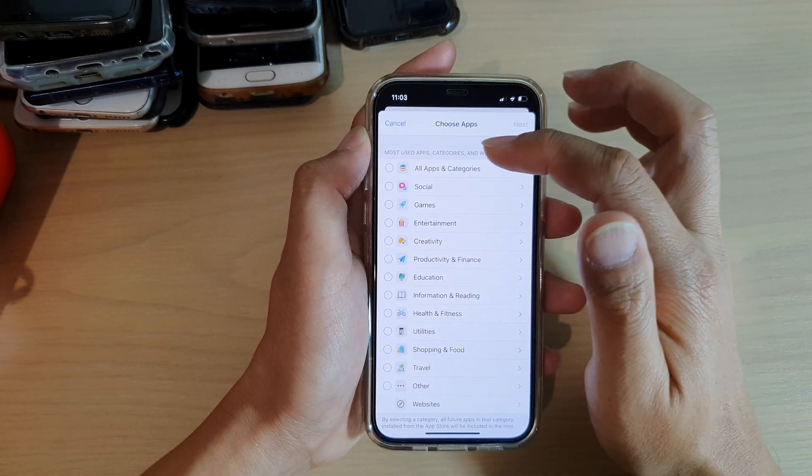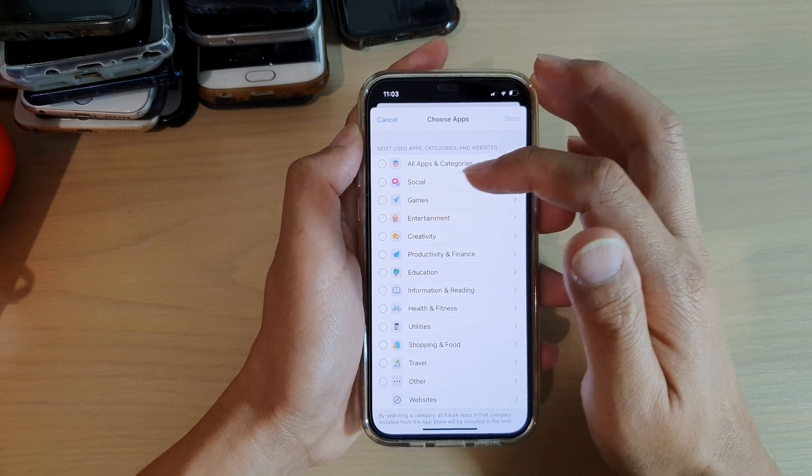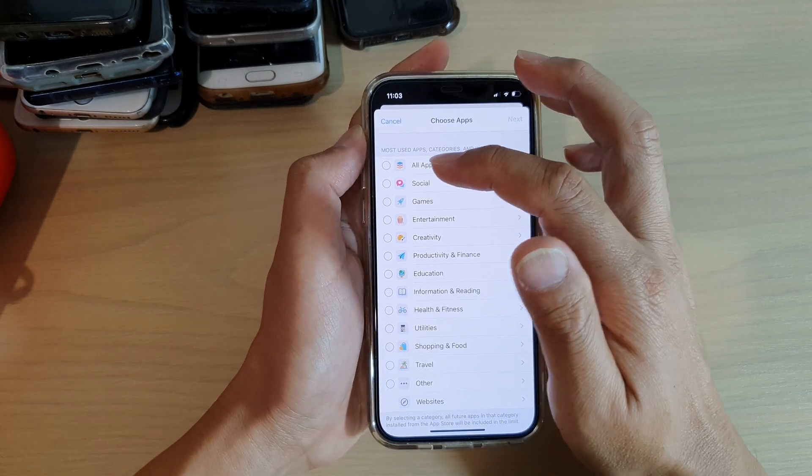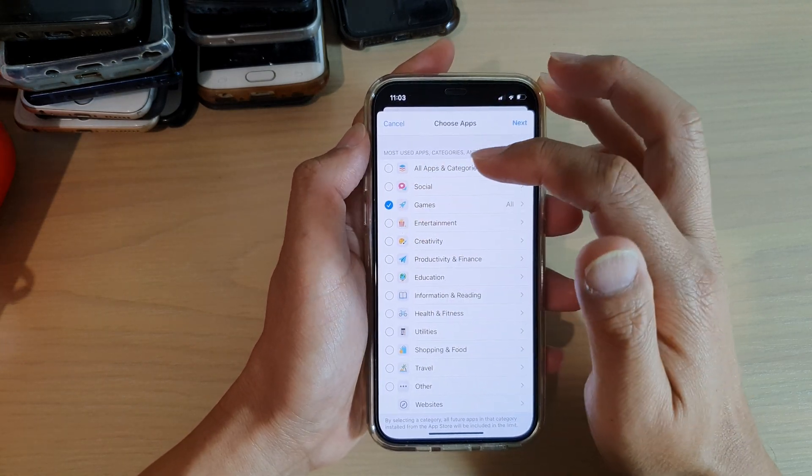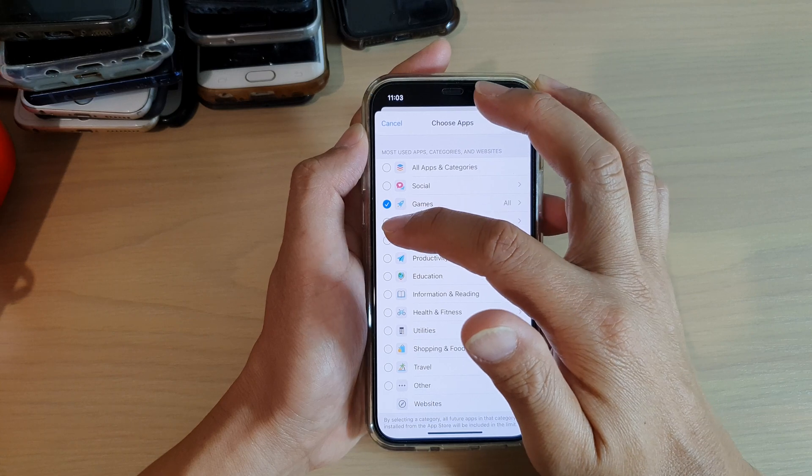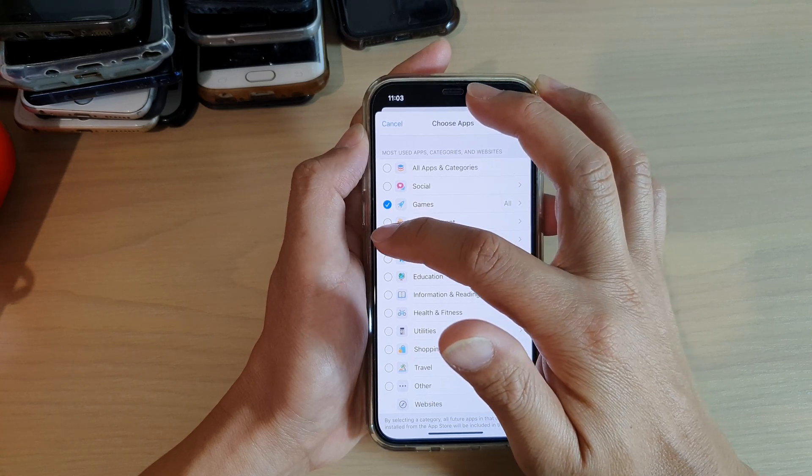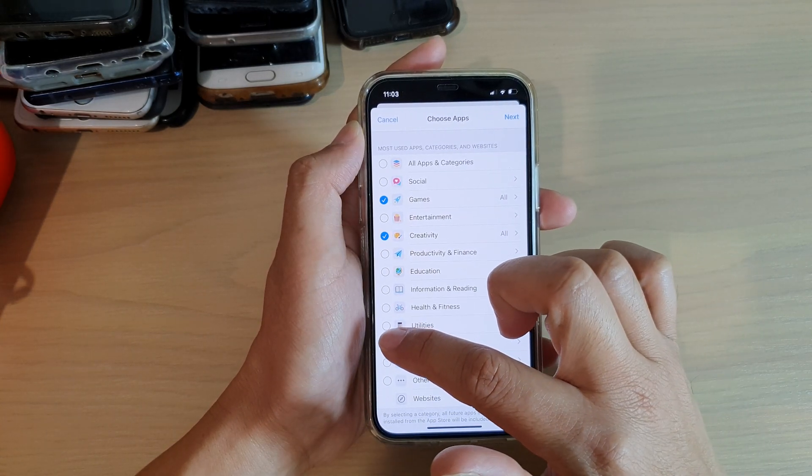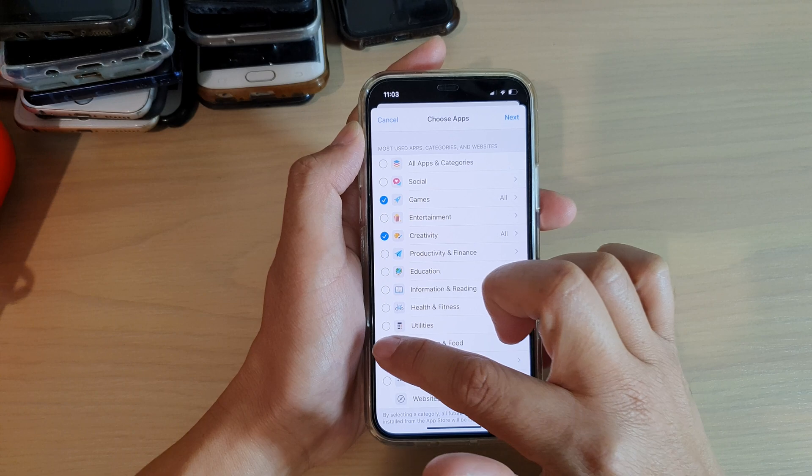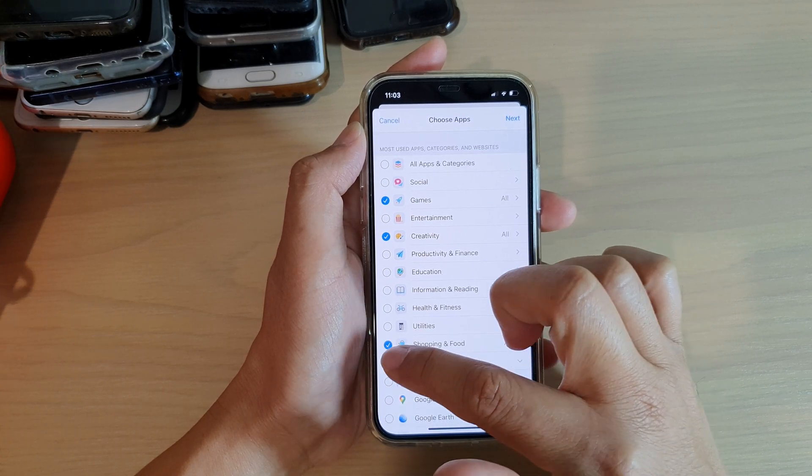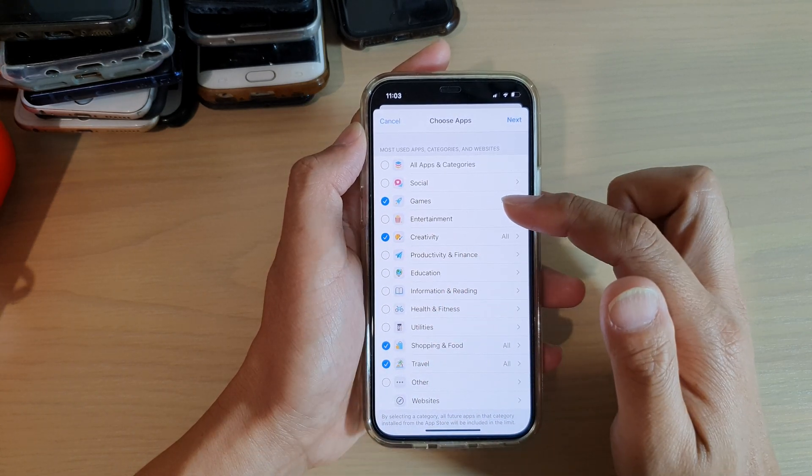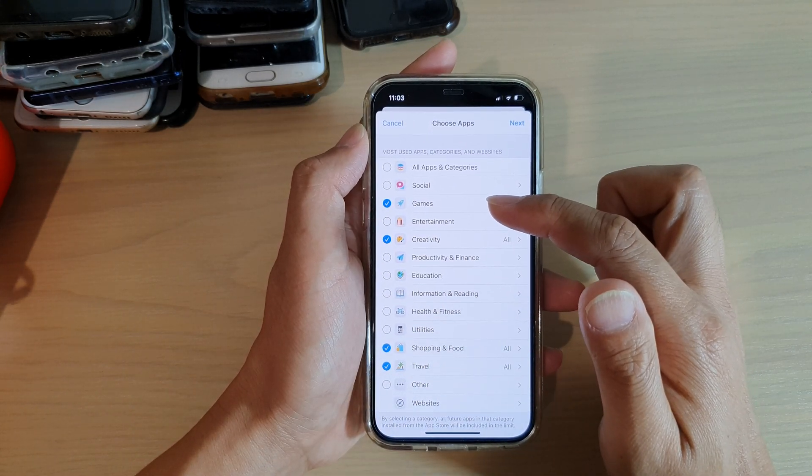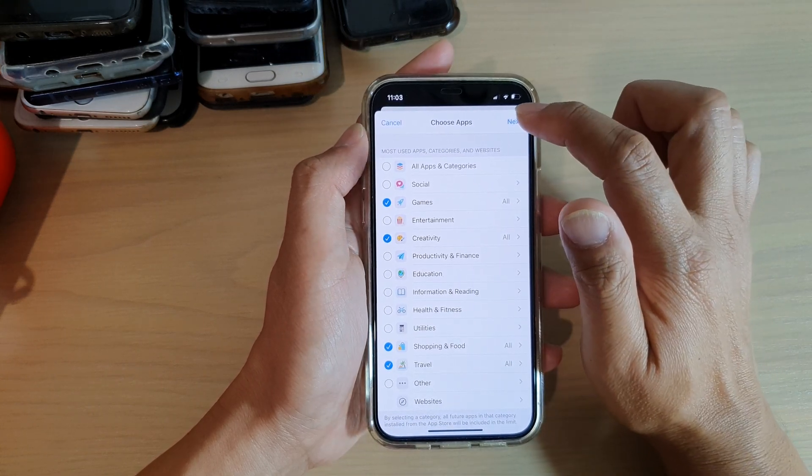Now I'm going to deselect that and I'm going to go down and choose, say, Games, Creativity, and Shopping, and Foods and Travels. So you can see here I have selected four different categories and tap on Next.